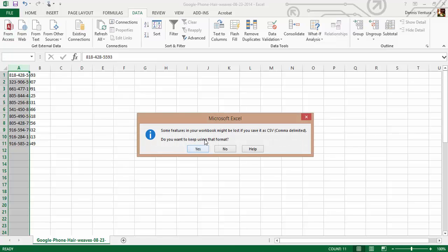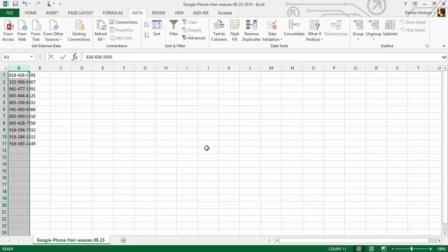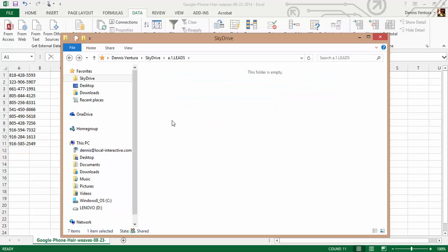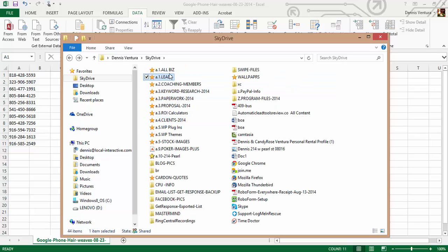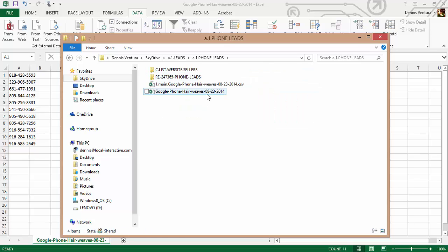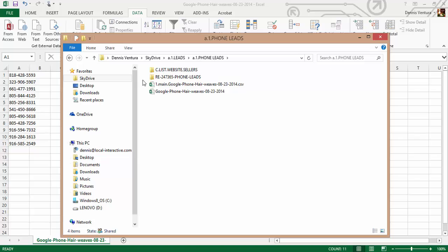Then click OK and save the file as a CSV — keep it in that format because that's what the dialer takes. You want to have a folder where you save your leads; I have one called 'Phone Leads' and I save them right there.